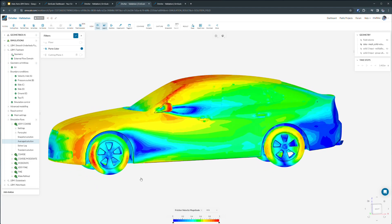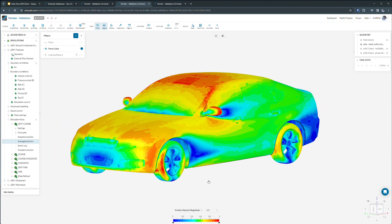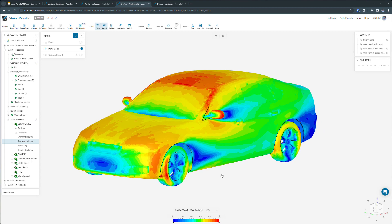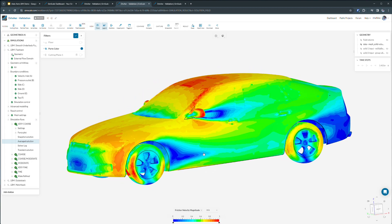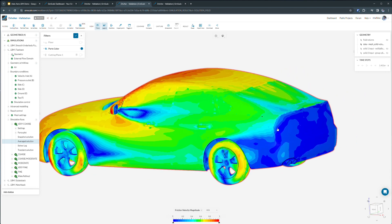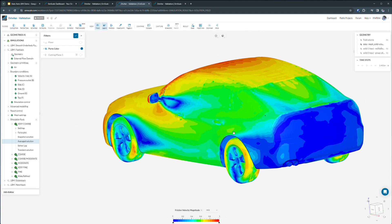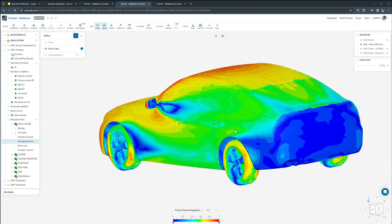Using these results, we can already start to understand areas of high drag, flow jets, or flow separation. These can be useful for helping to optimize the aerodynamic shape of our vehicle.